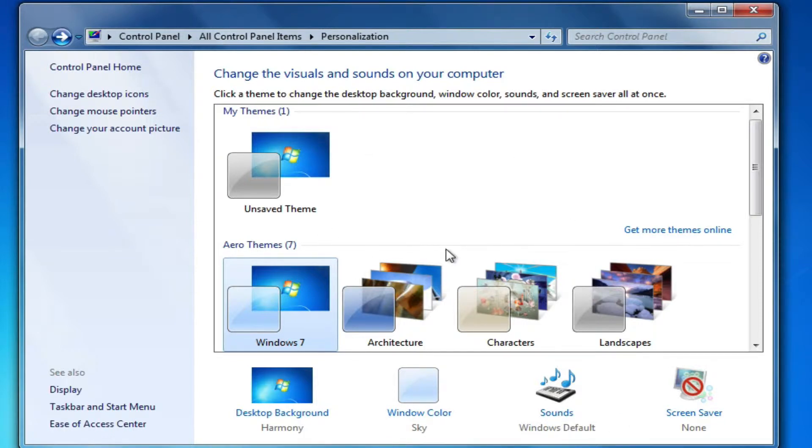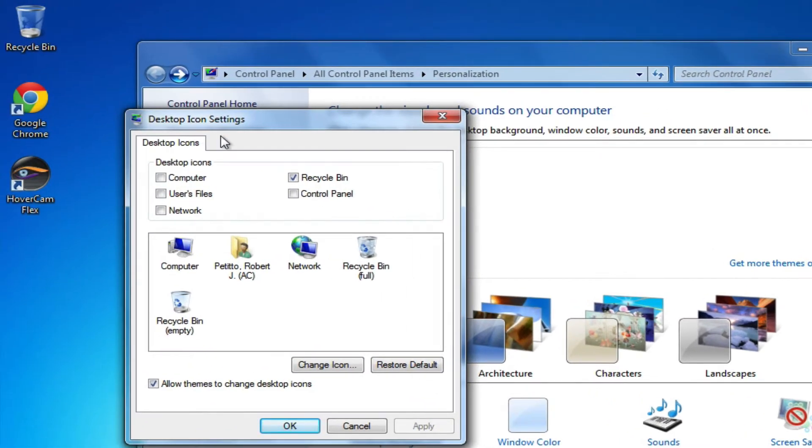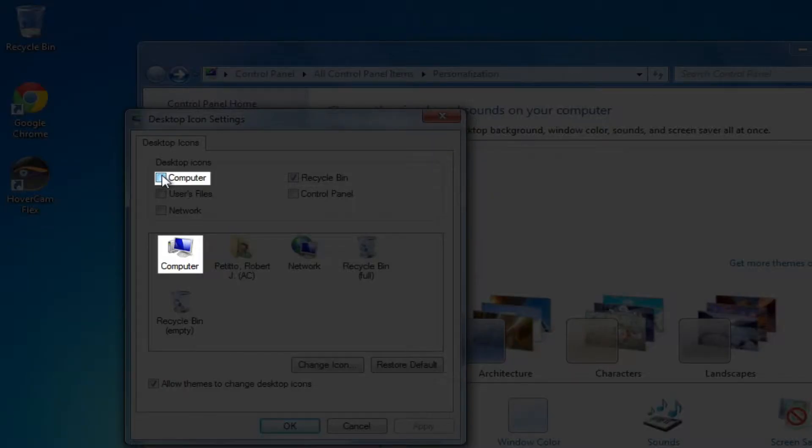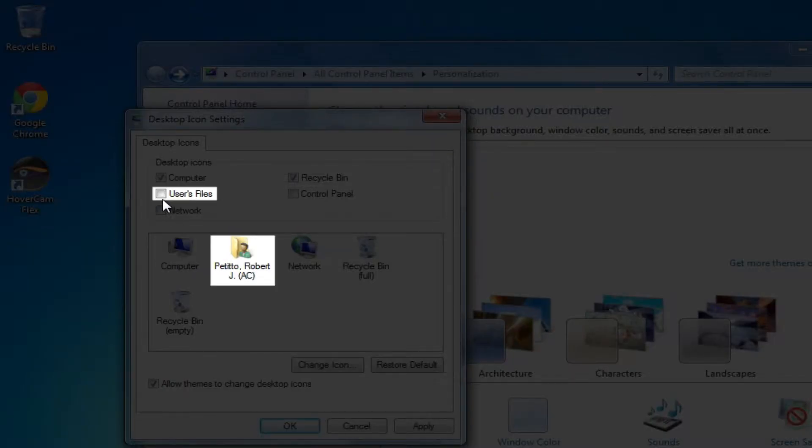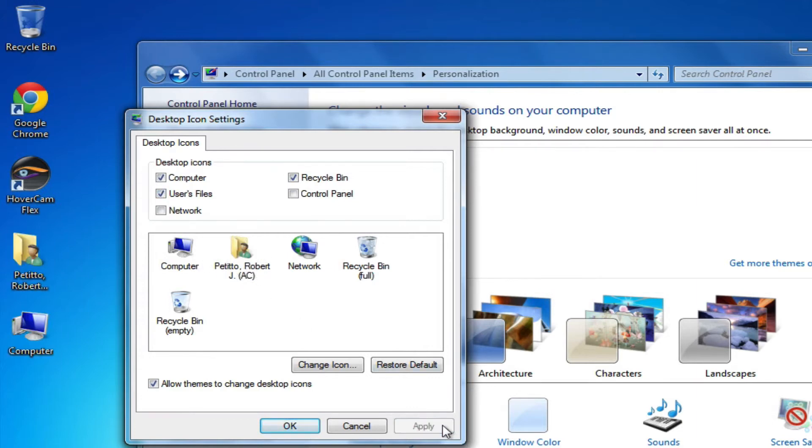Some other ways you can customize your background is by changing your desktop icons. By default only the recycle bin will appear on your desktop, but you can choose to have your computer or your H drive appear on your desktop as well by selecting computer and users files and then selecting apply.